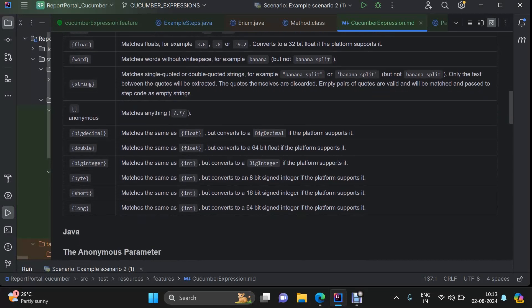Anonymous — it will match anything. If you want to match anything, maybe string, double, float within your feature step, then within your step definition you can define it as angular braces with nothing in between. This is known as anonymous.